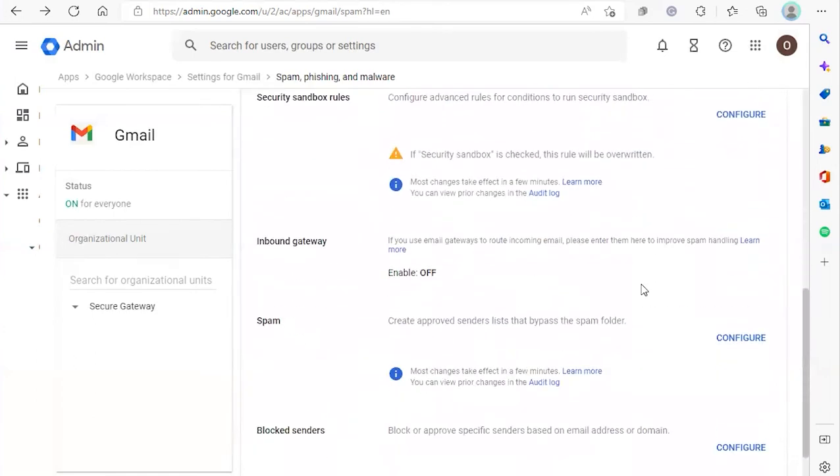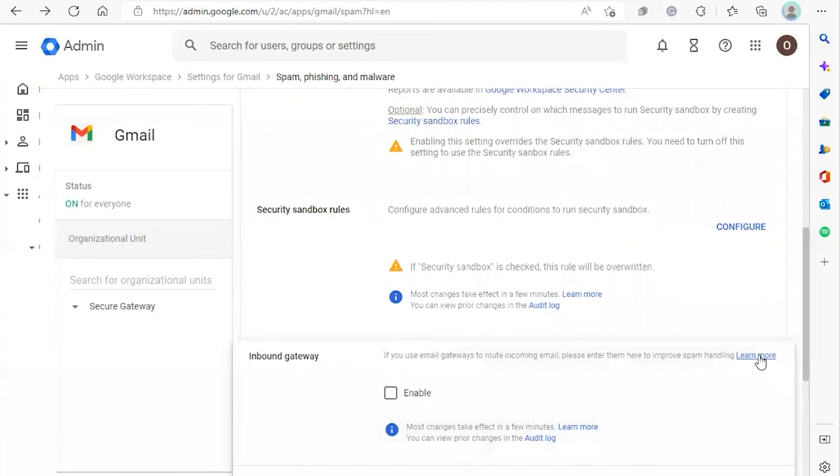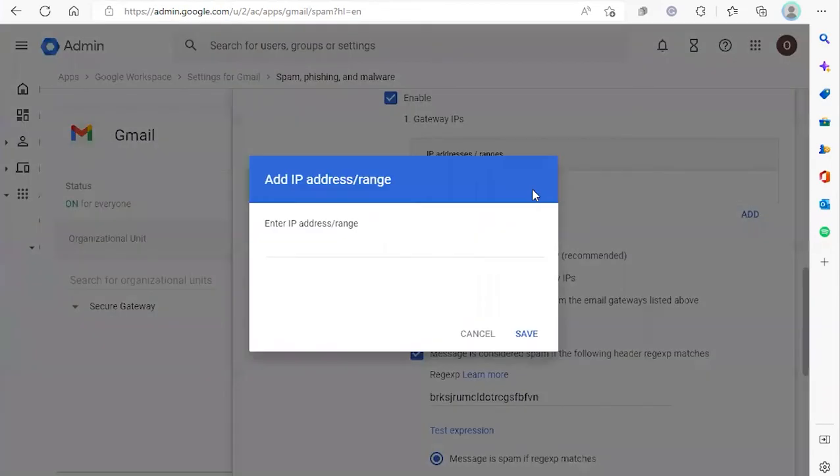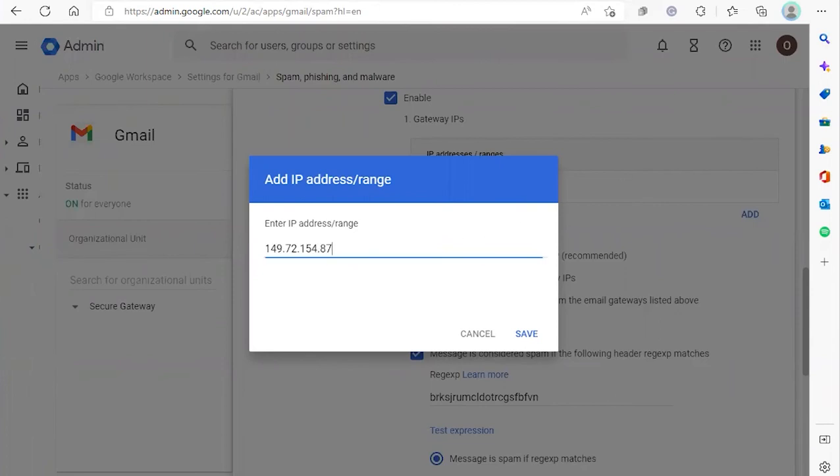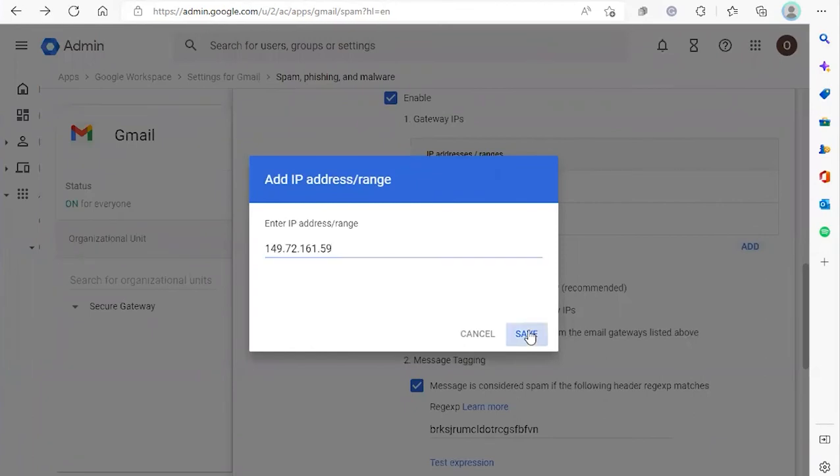Next, we're going to scroll down to Inbound Gateway, hit Edit, and click Enable. We're going to add those IP addresses we copied earlier once more. Here we have to add the IP addresses one at a time.